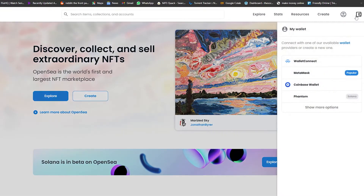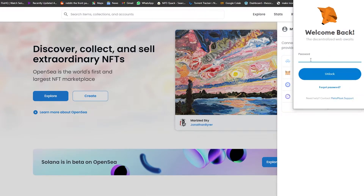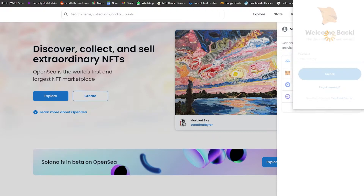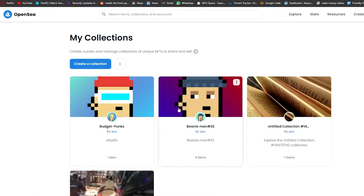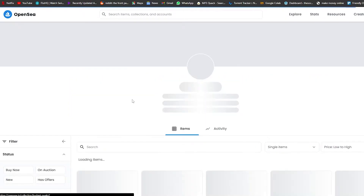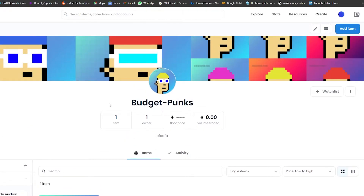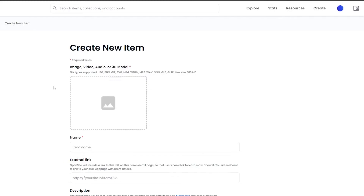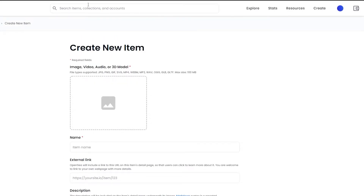First, log into your OpenSea account by connecting your MetaMask wallet or any other cryptocurrency wallet. I'm going to be using MetaMask. Once logged in, go to My Collections and choose the collection you want. Come over here and click on Add Item to create a new NFT.